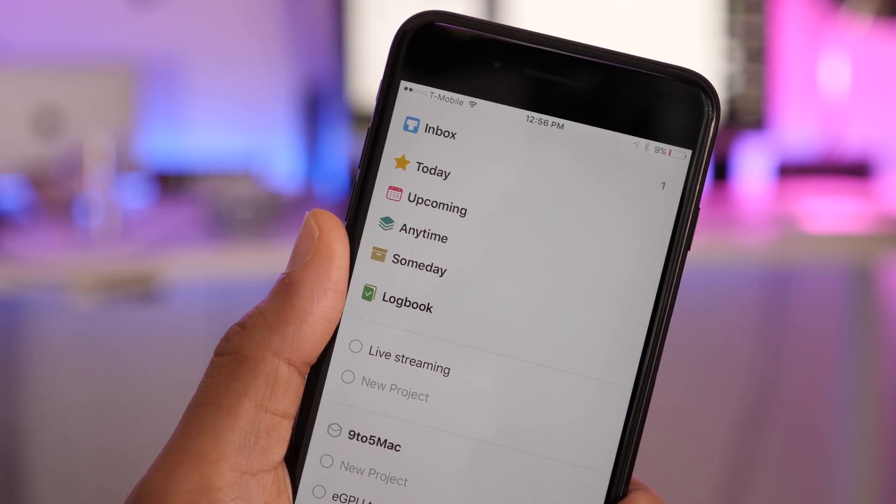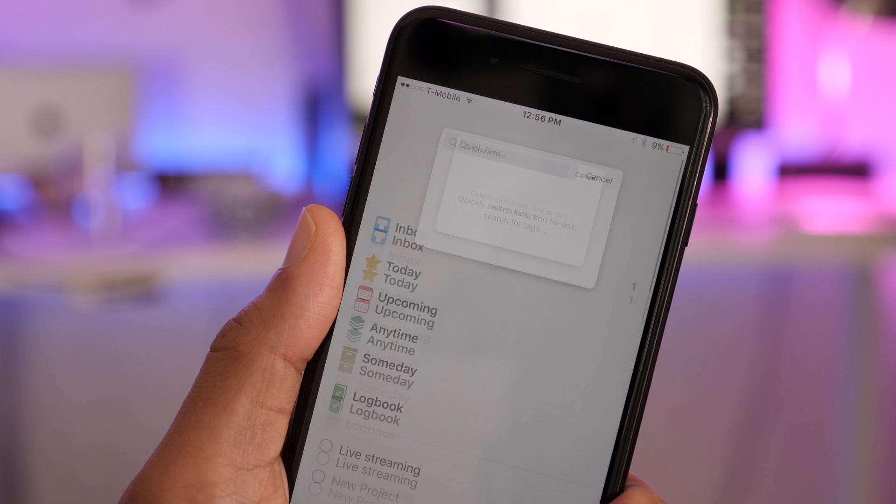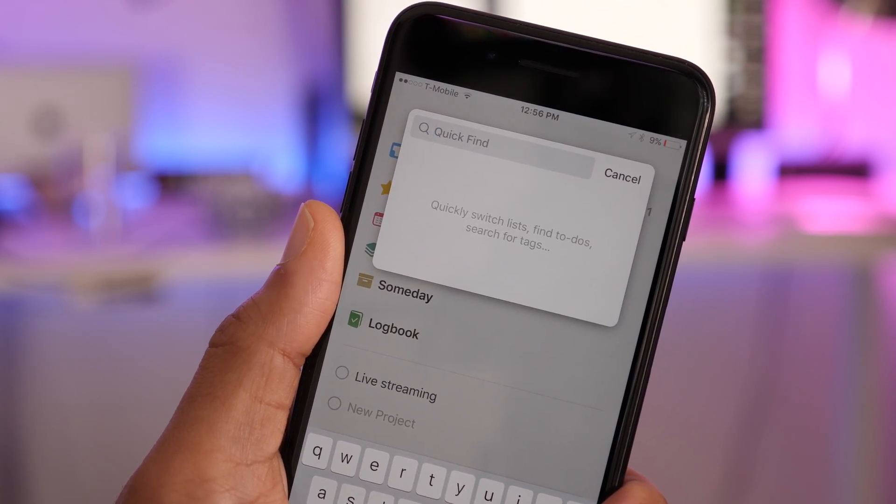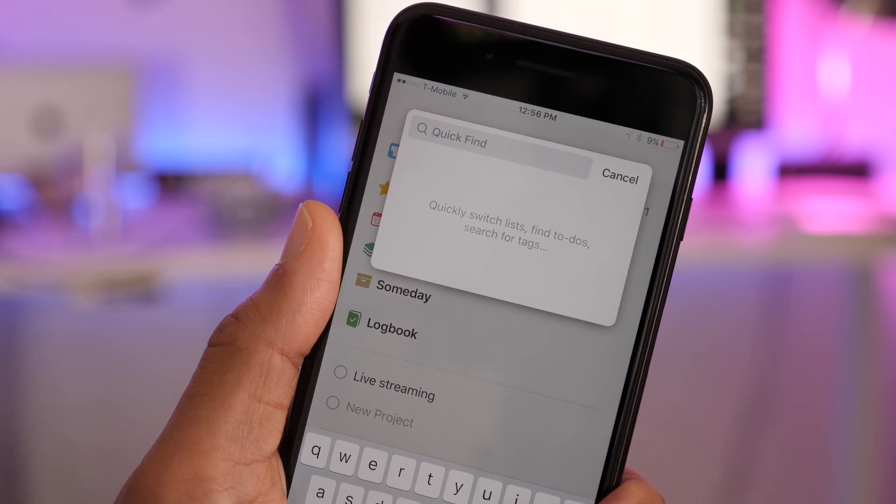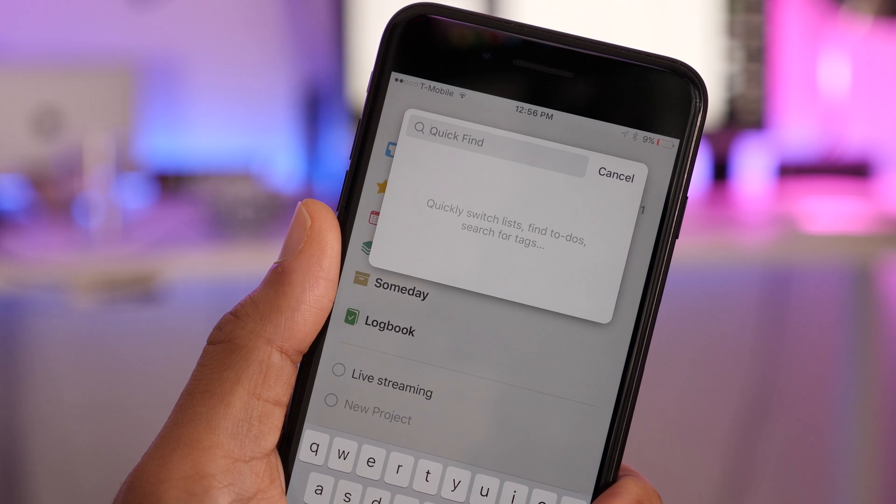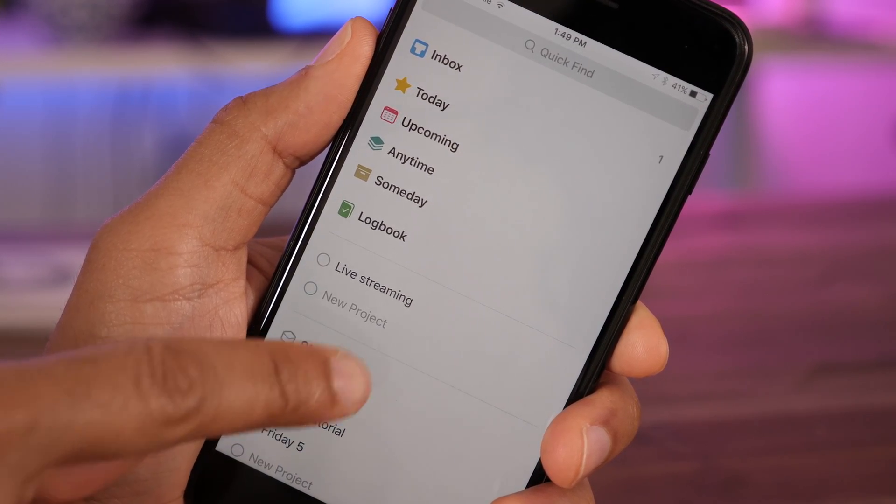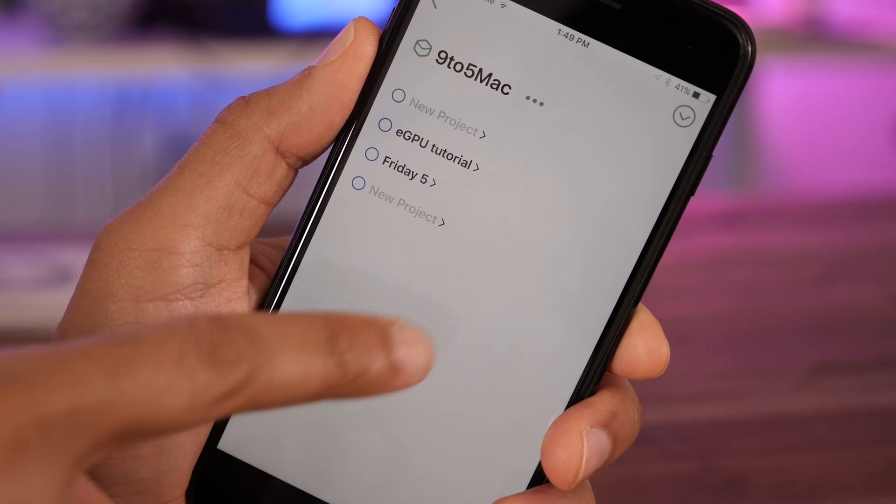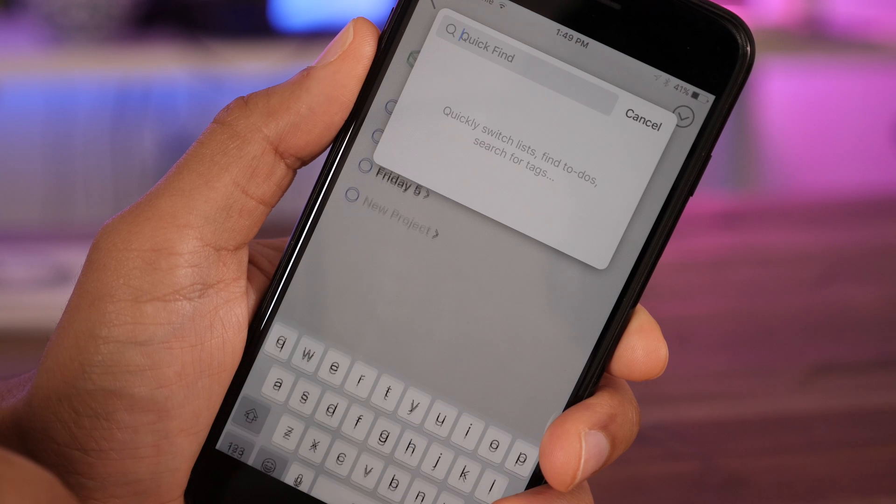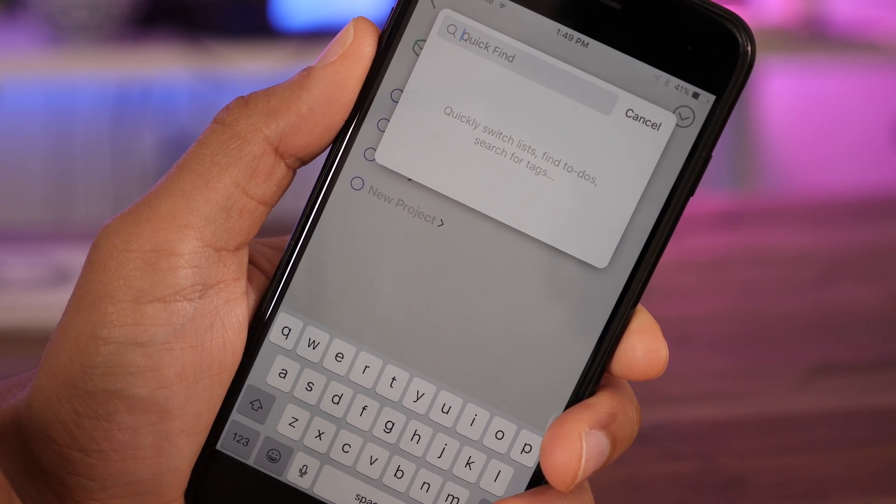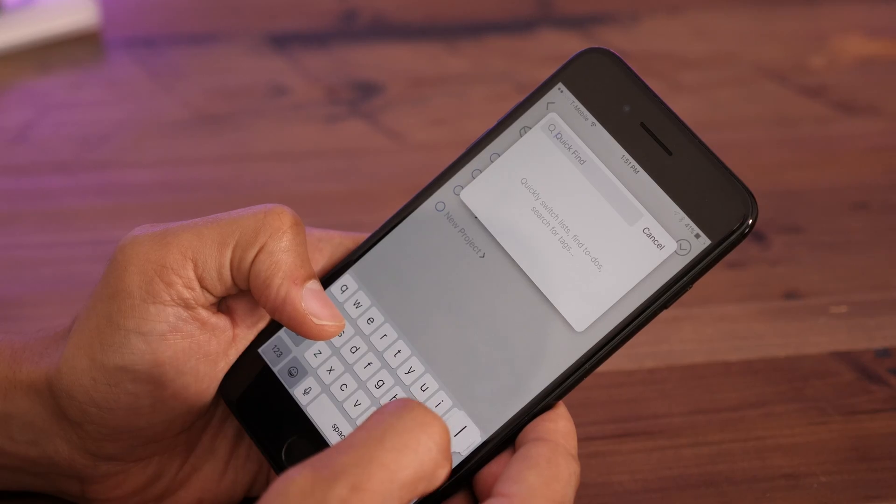Now, the previous version of Things had search, but it wasn't as cool as the quick find search that you'll find in Things 3. You can actually swipe down from anywhere in the Things 3 interface to invoke quick find. So I can be anywhere. I can be within a particular project. I can be within an area. Swipe down on the screen and invoke quick find just like that. And that allows me to quickly search for items within Things with little to no friction.